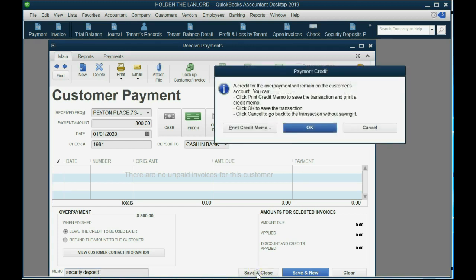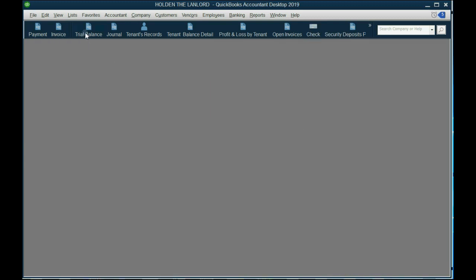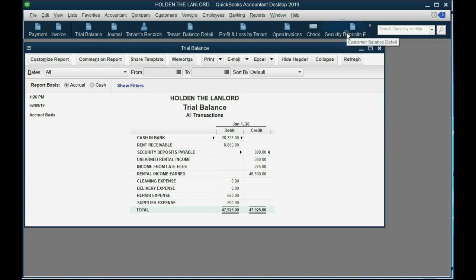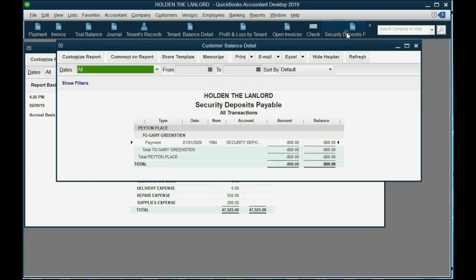Now, when we click Save and Close and click OK, you can see on the trial balance, security deposit payable shows up for the first time as $800, and if you look at the specific security deposit report, you see only Gary Greenstein, nobody else.